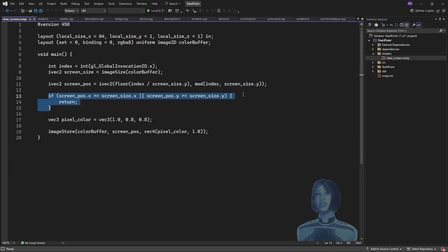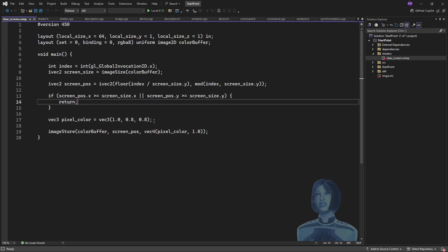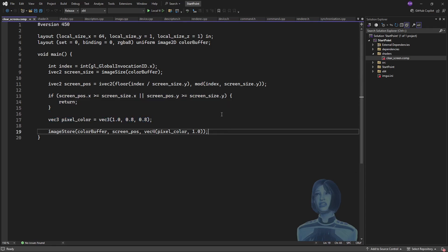I hope that makes sense. I've just got a check to see that we're not exceeding the screen size—if we are, early return, no problem. I've got the pixel color, it should be like a pinky color, and I'm just storing that into the color buffer.